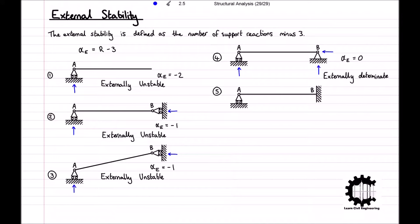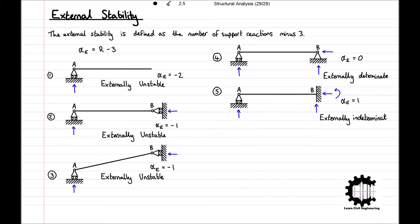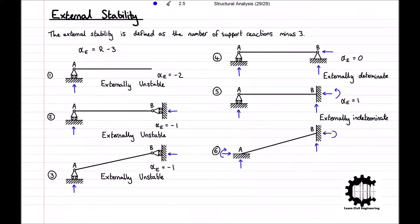The fifth structure is supported by a roller at point A, resulting in one support reaction, and is fixed at point B, resulting in three support reactions. The structure has a total of four support reactions, and therefore the external stability index is equal to 4 minus 3, which equals 1. So structure 5 is externally stable, and can be classified as externally indeterminate of degree plus 1. The final structure is fixed at point A and point B, resulting in a total of six support reactions. Therefore, the external stability index is equal to 6 minus 3, which equals 3. So structure 6 is externally stable, and can be classified as externally indeterminate of degree plus 3.